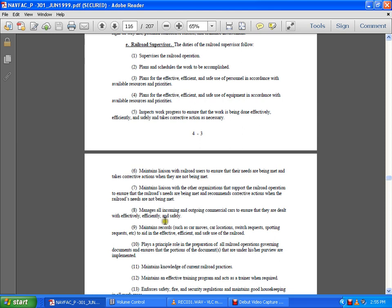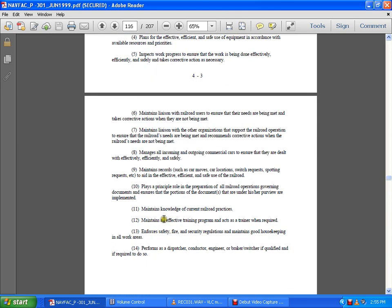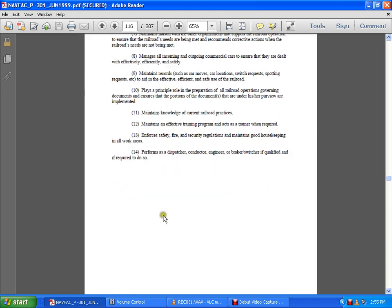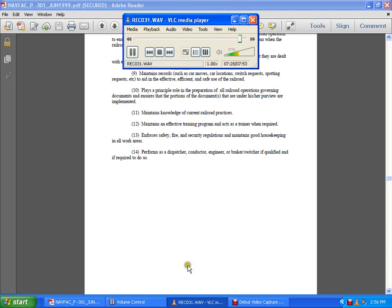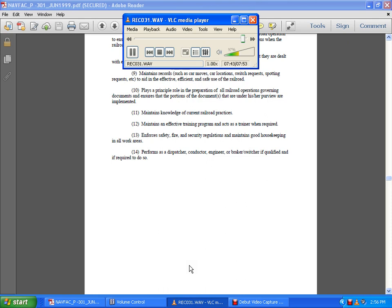Play a principal role in preparation of all railroad operations governing documents, ensuring the accuracy of documents under his or her purview. Maintain knowledge of current railroad practices and maintain an efficient training program, acting as a trainer when required. Enforce fire and security regulations, maintain good housekeeping in all work areas, and perform duties of dispatchers, conductors, engineers, and brake switchers if qualified and required to do so.